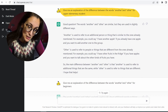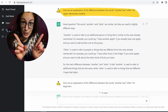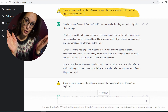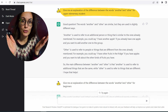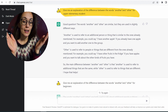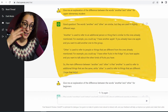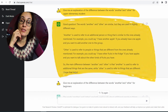So I asked this program a question: give me an explanation of the difference between 'another' and 'other,' which is a very common question from my students, and give an example. The words 'another' and 'other' are similar, but they are used in slightly different ways.